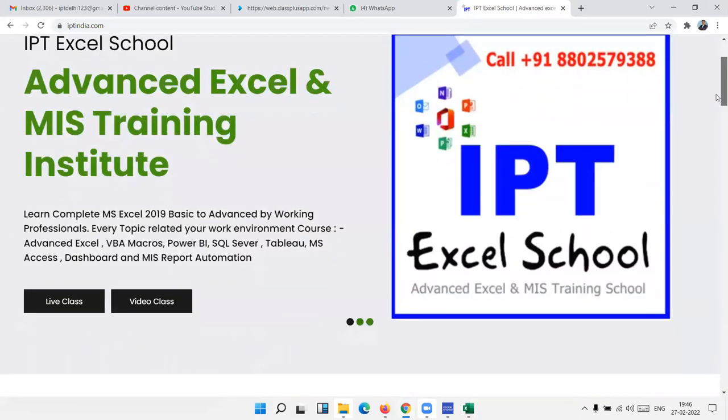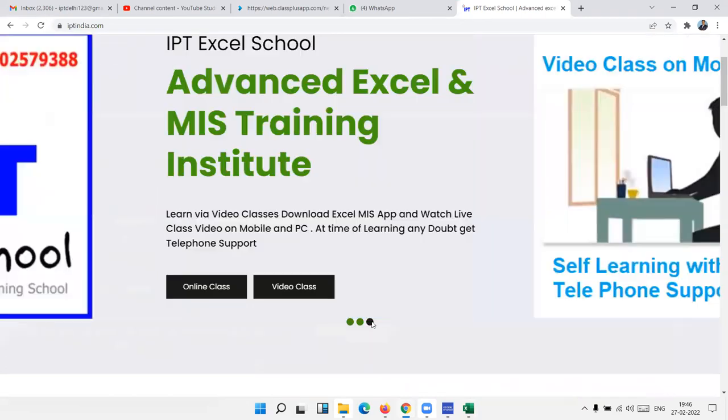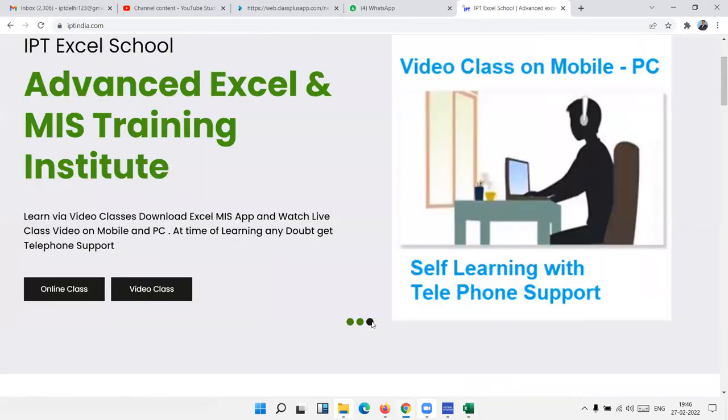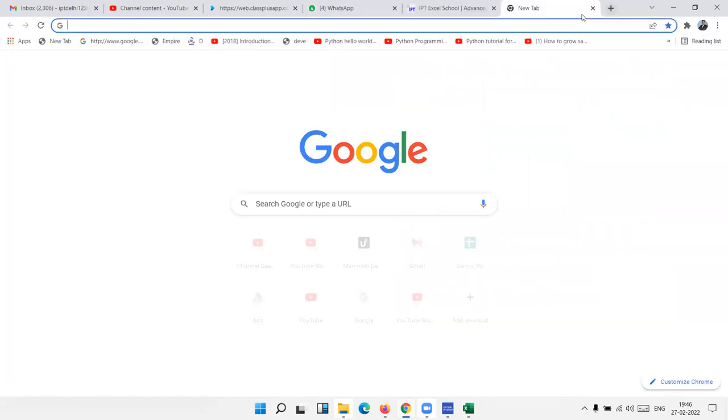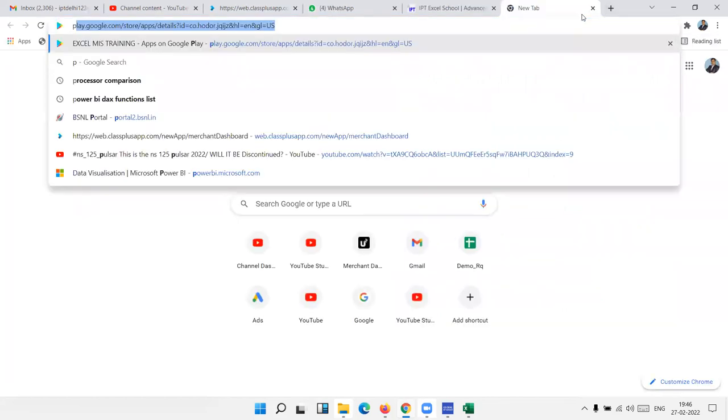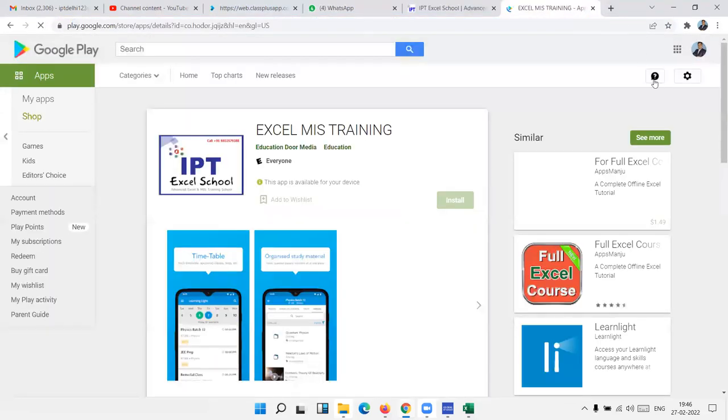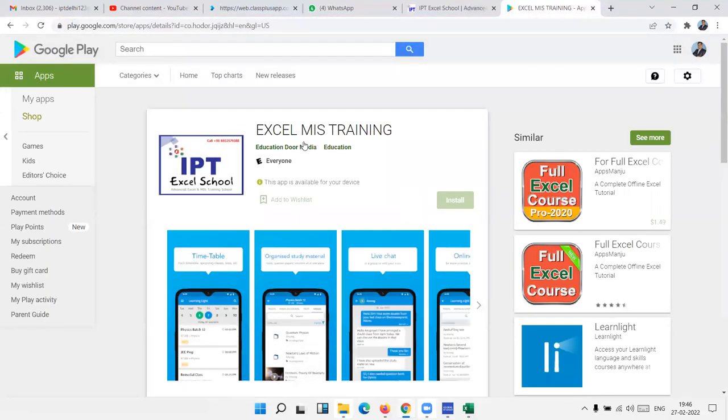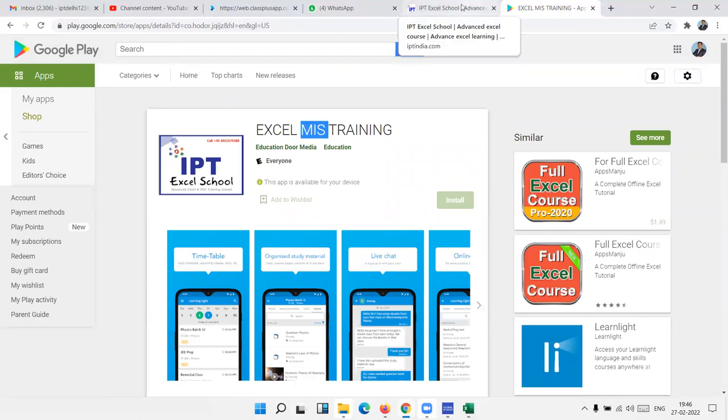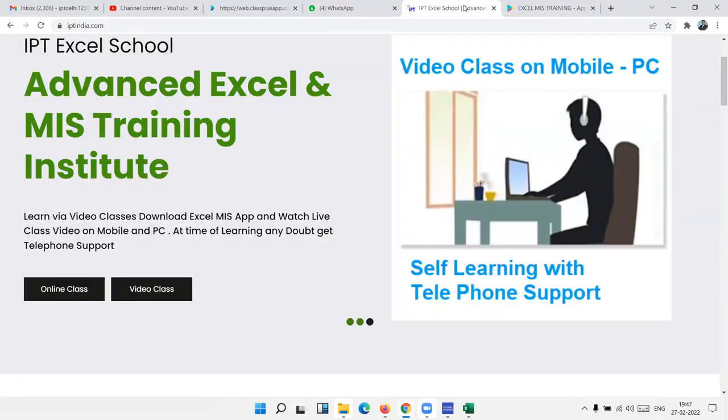First is recorded videos. You can watch our videos on PC and mobile and learn yourself. If you have any problem, you can call me. For this, you can download my app. Go to the Play Store and search XLMIS Training. XLMIS Training and this app has complete video courses.